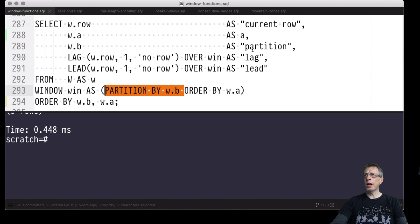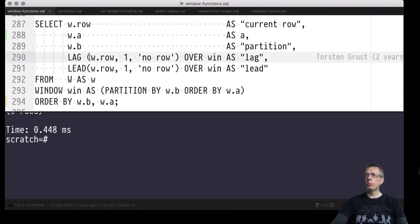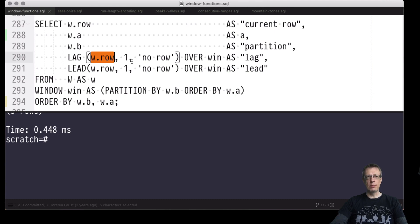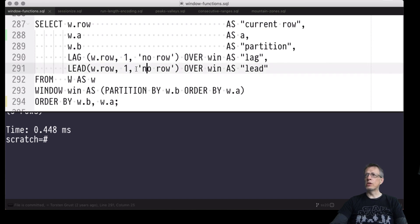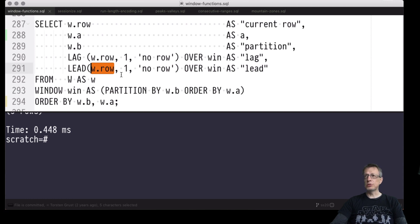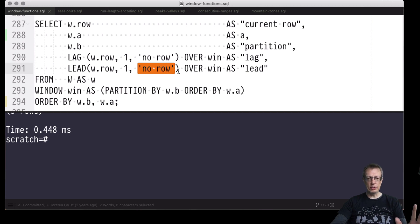The query outputs information about the current row, then the row just one behind the current row, and the row just in front — emitting the row identifier for each. If there's no such row we return the 'no row' default value. Since w.row is a column of type text and the default value is also of type text, the LEAD function call will yield a value of type text in all cases.